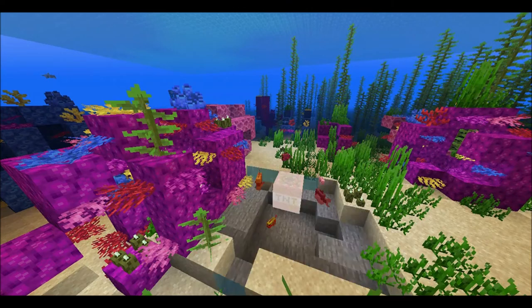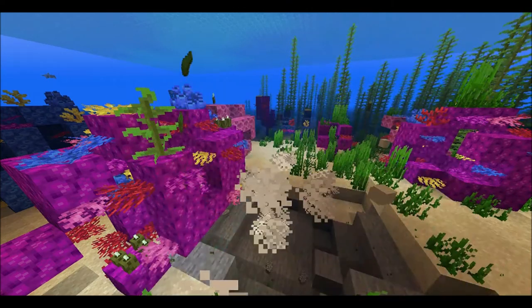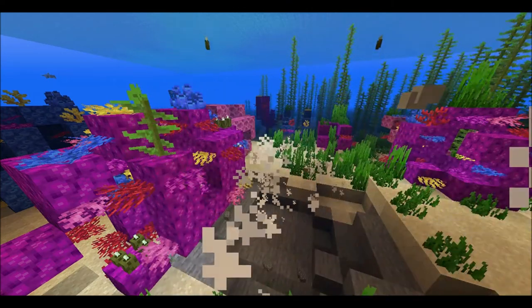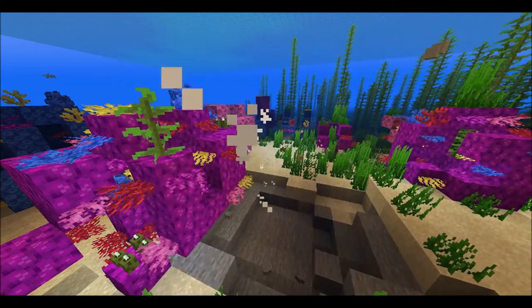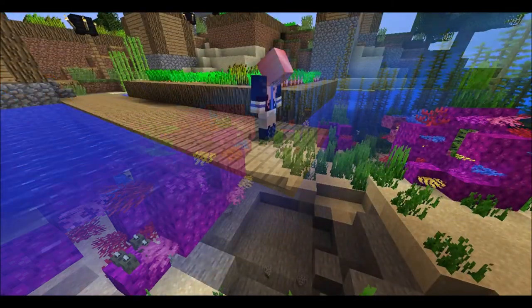Dynamite fishing is when explosives are used for fishing by killing the fish. This is dangerous for nearby coral reefs, which can be caught in the explosions.